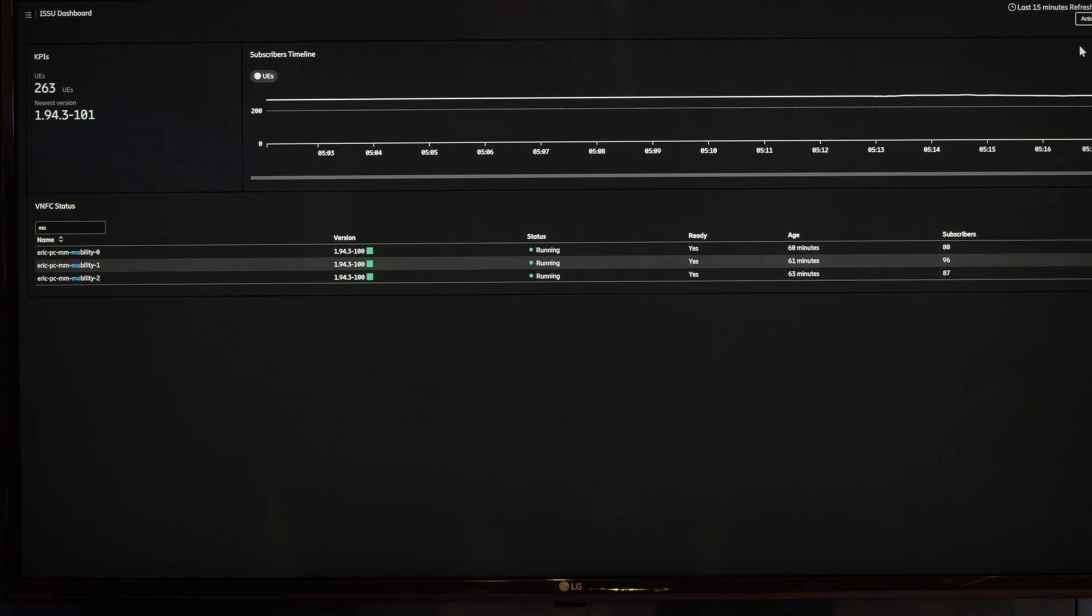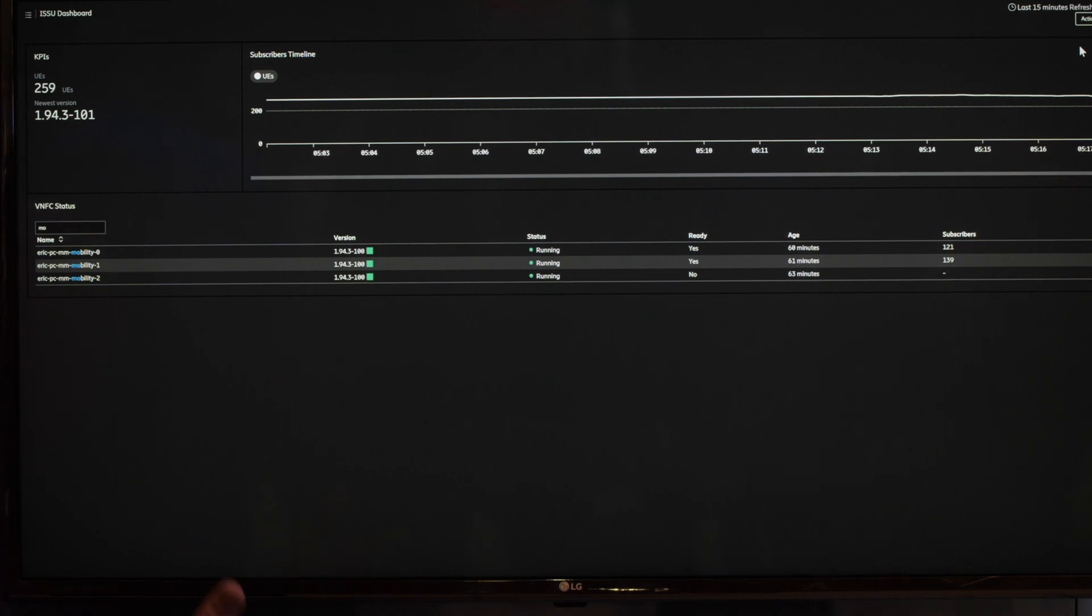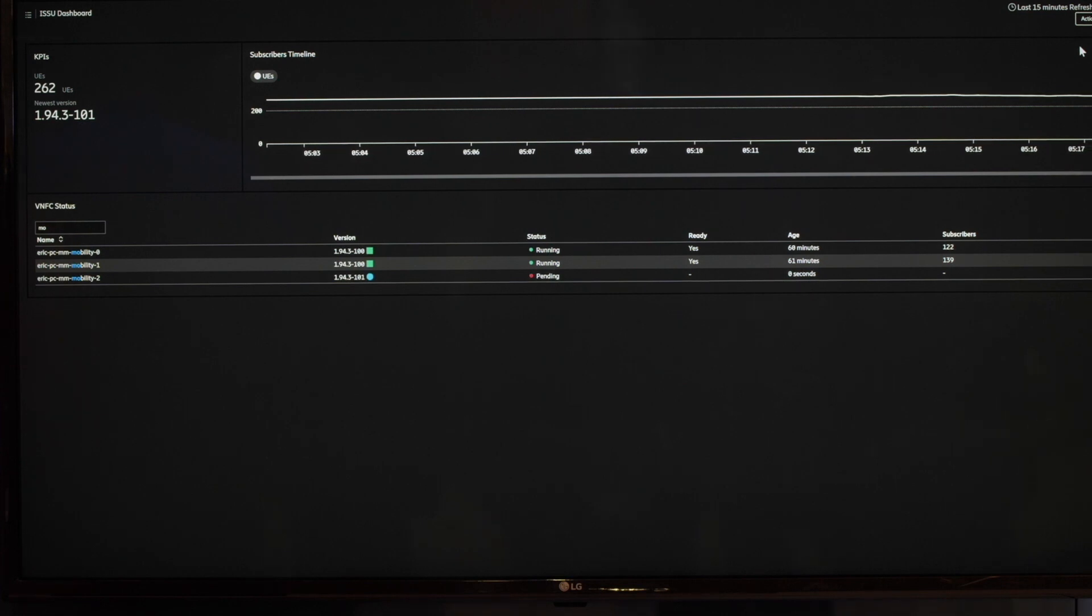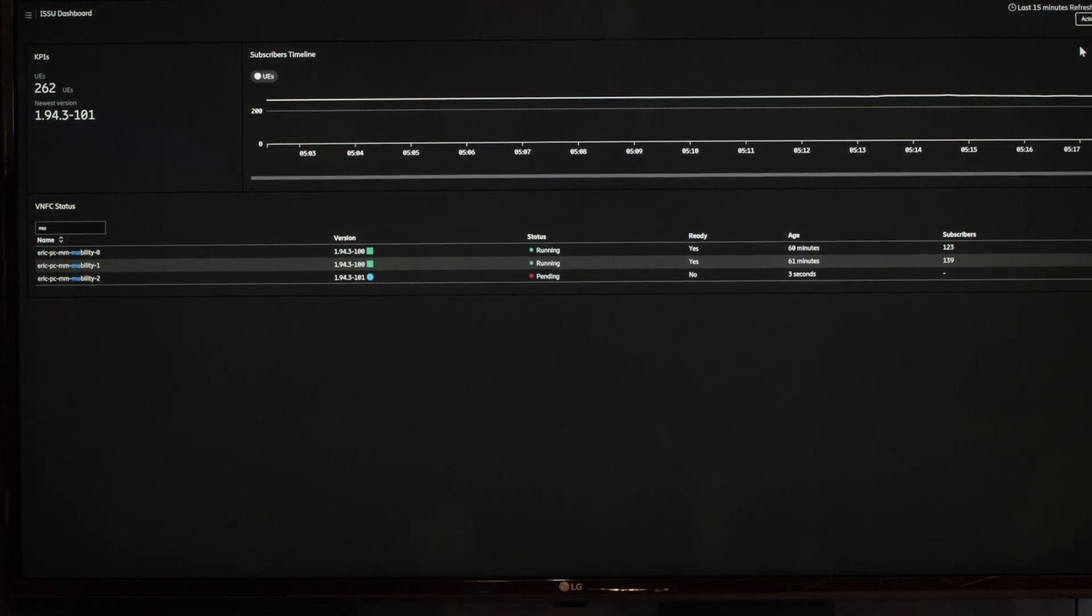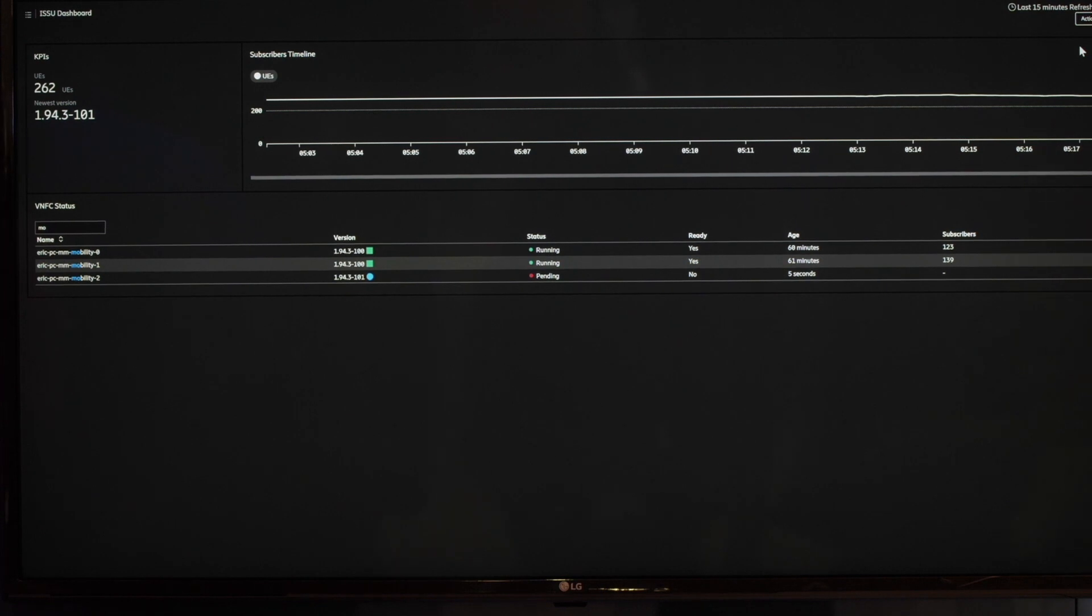So you see now we have like 263 UE's here standalone. And they are distributed across these three microservices. And now the first one is upgrading in the bottom one there. So it's upgrading to version number 101.